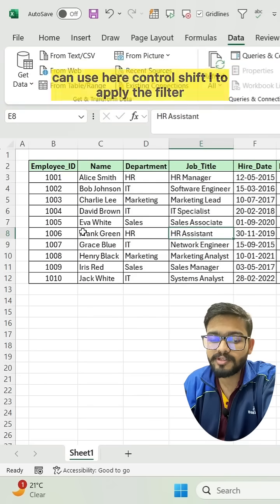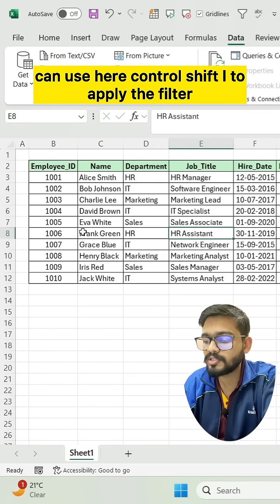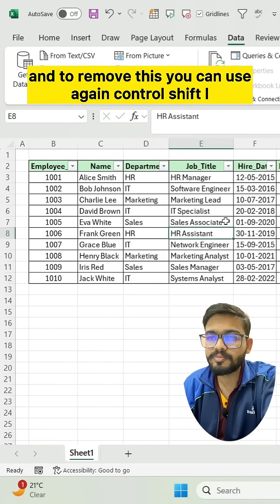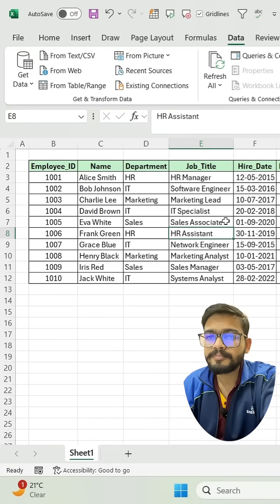If you want to apply a filter, you can use Ctrl + Shift + L to apply the filter, and to remove it, you can use Ctrl + Shift + L again.